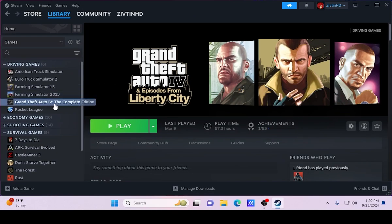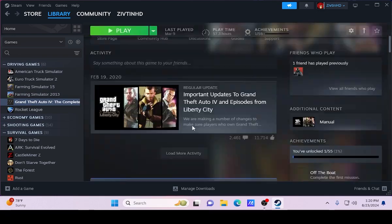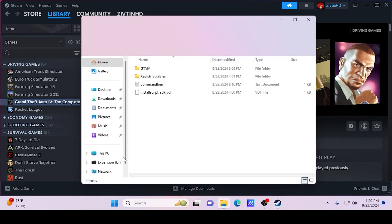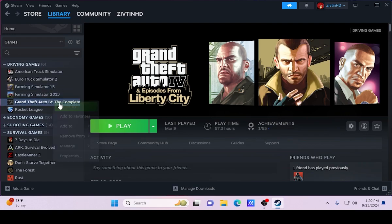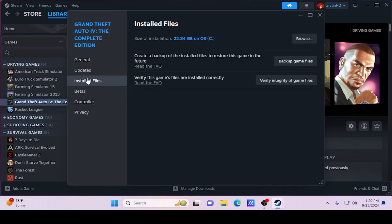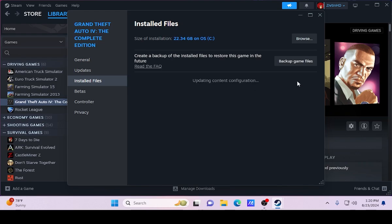Go ahead and close that, then open your Steam. Go to the game, click Manage, and then Browse Local Files or Properties. Once you're there, go to Installed Files and go ahead and verify integrity of game files. Now if you just downloaded a fresh copy you don't have to do this, but since mine has already been downgraded I'm going to start fresh and show you guys from a fresh standpoint.